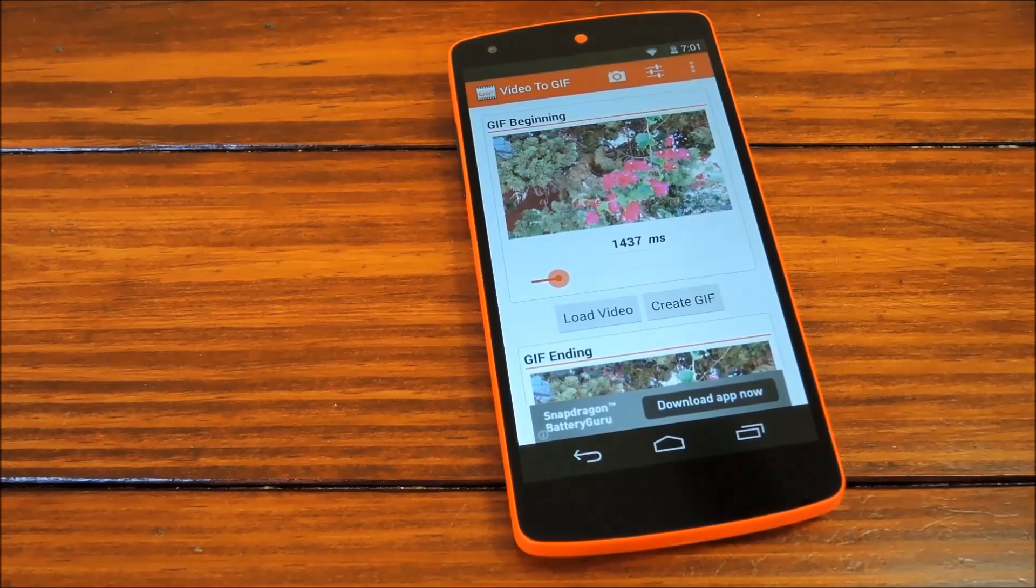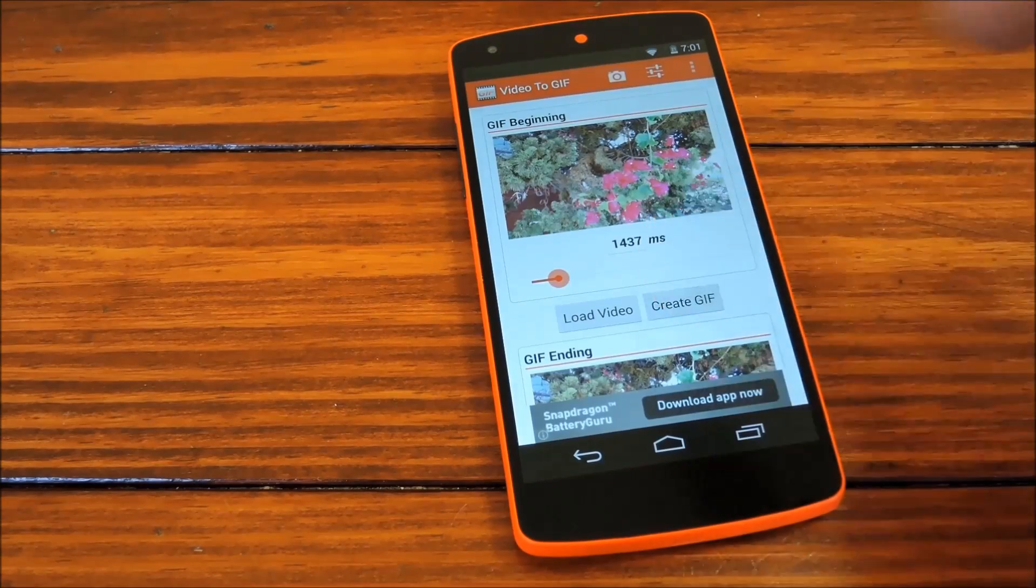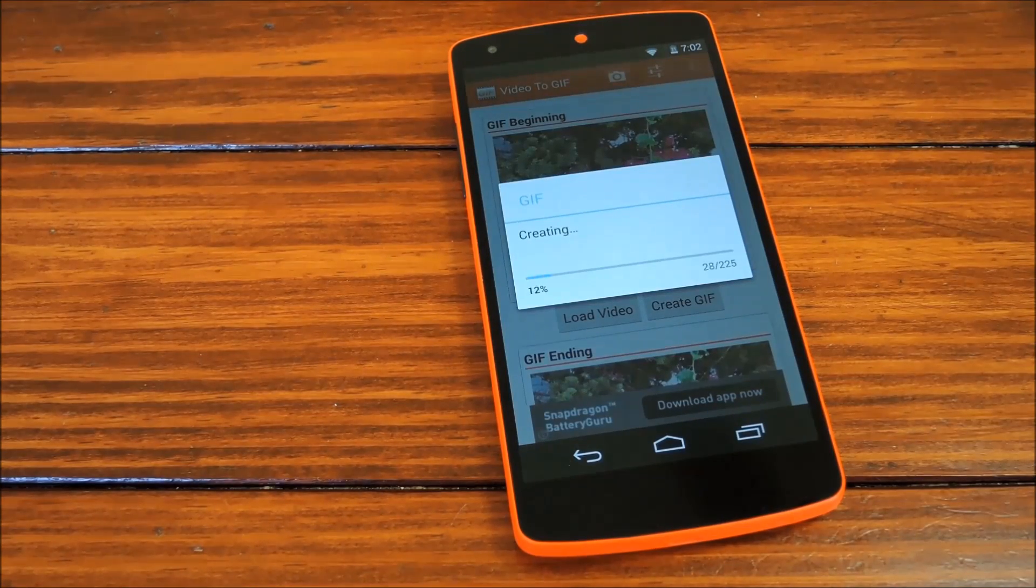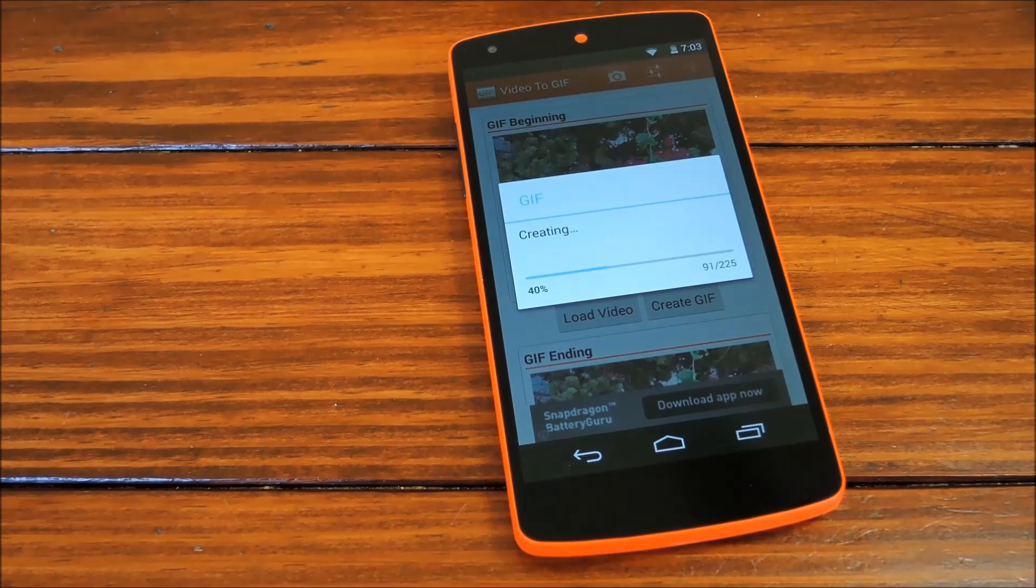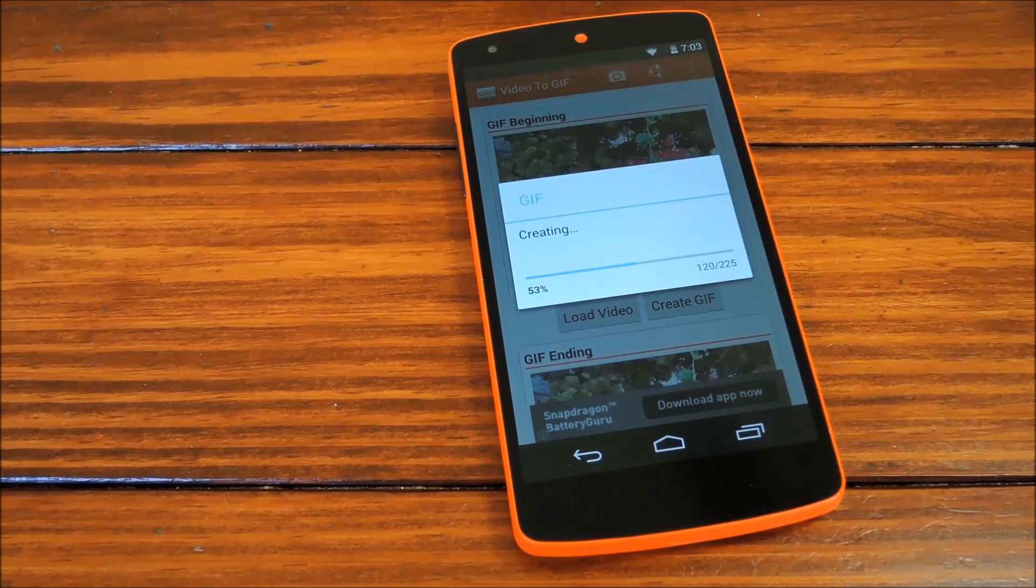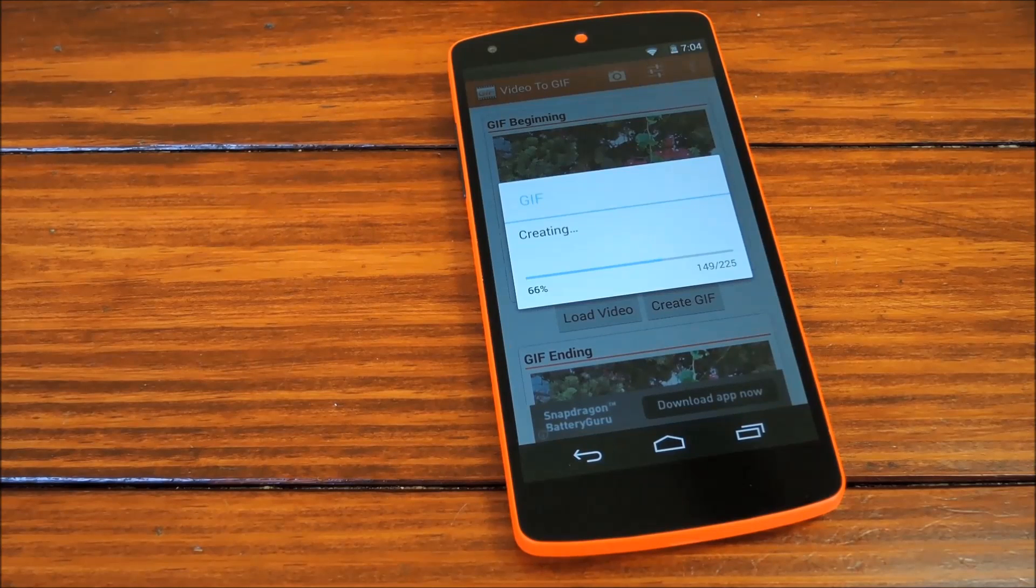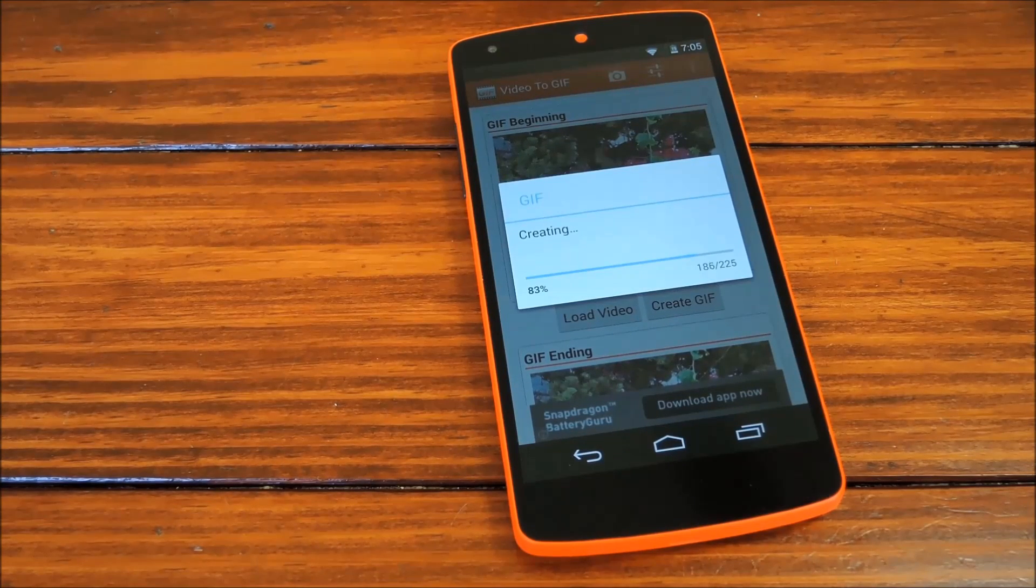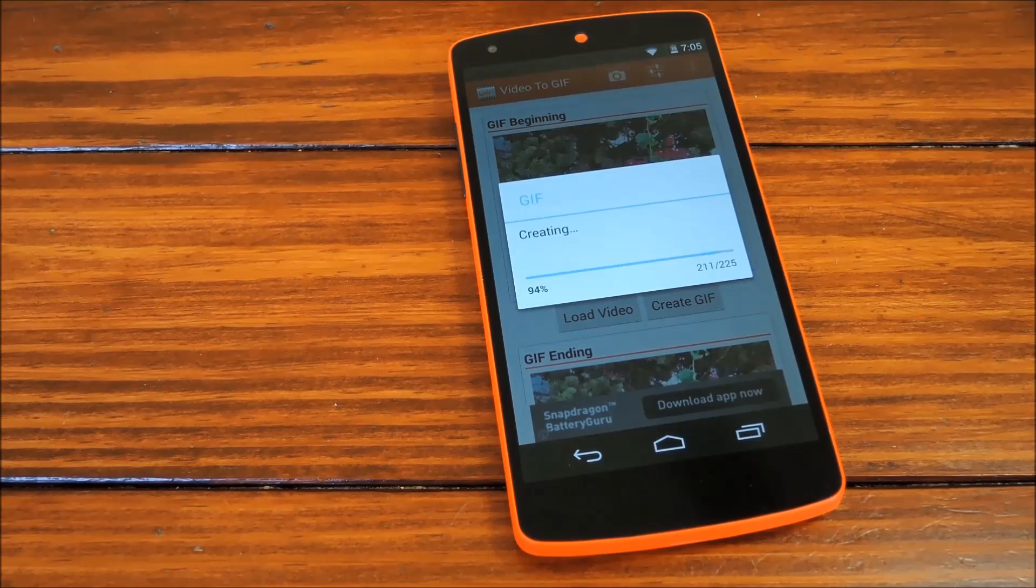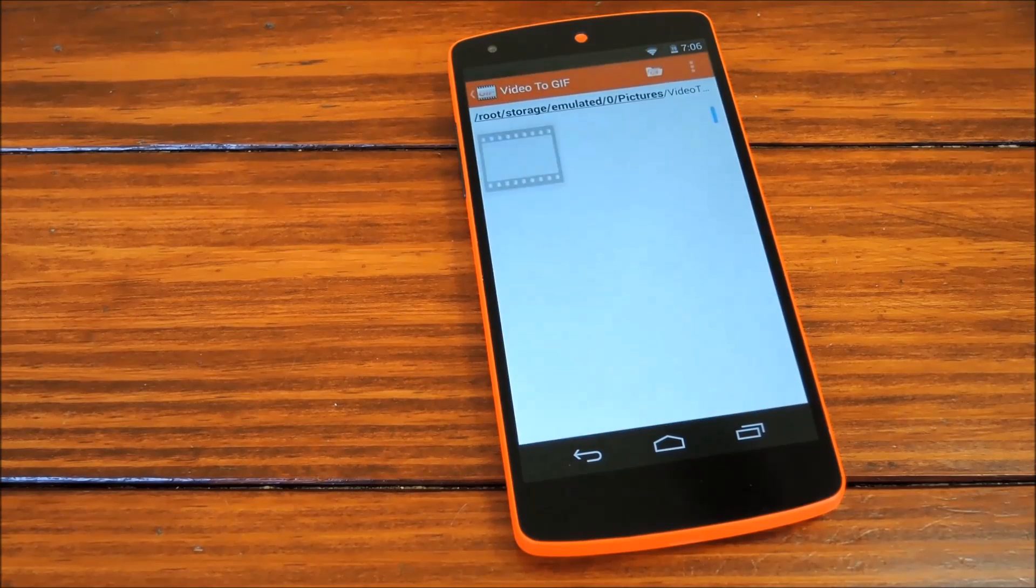So when you're ready, you just tap Create GIF and let it do its thing. This process can take anywhere from a few seconds to 15 minutes, depending on the length of the GIF and the quality that you chose. Like I said, GIFs don't need to be as high quality as the 1080p video that your Nexus 5 records, so I'd recommend keeping the quality slider down below 50% to speed this part up a bit.